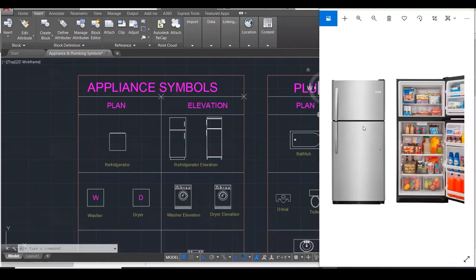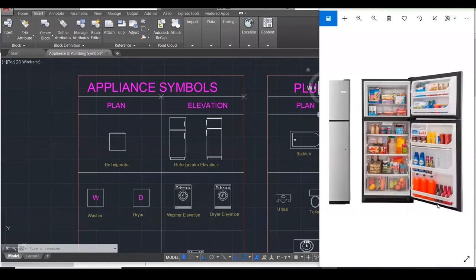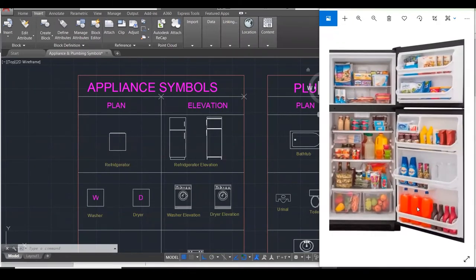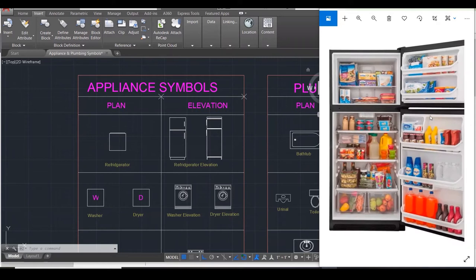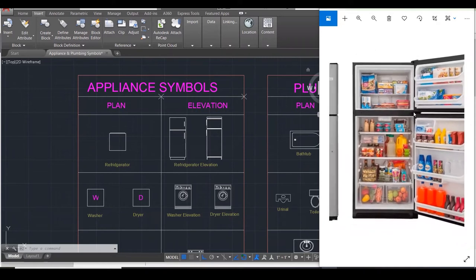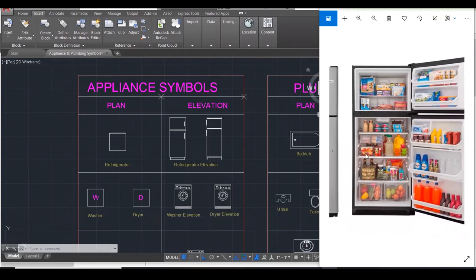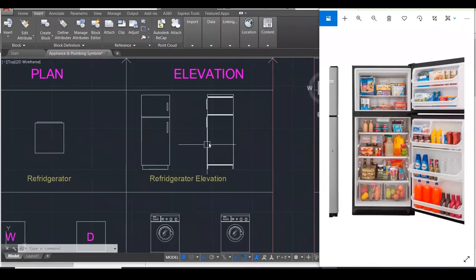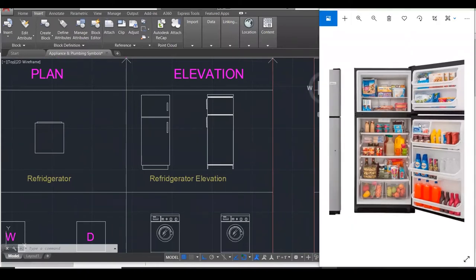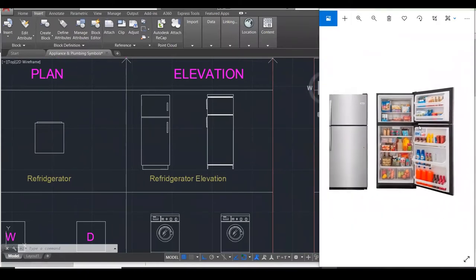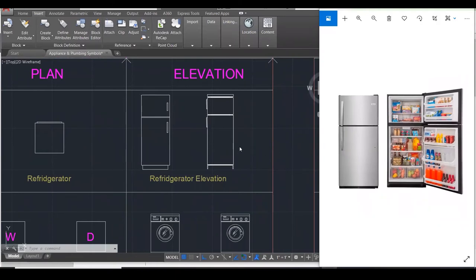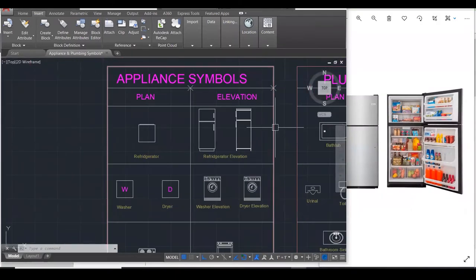This image here shows the refrigerator as it's open. You can see down here we have our juices and we've got some shelves. This refrigerator is fairly well stocked. And over here it just shows the refrigerator from the elevation. Most of you would have these in your home.